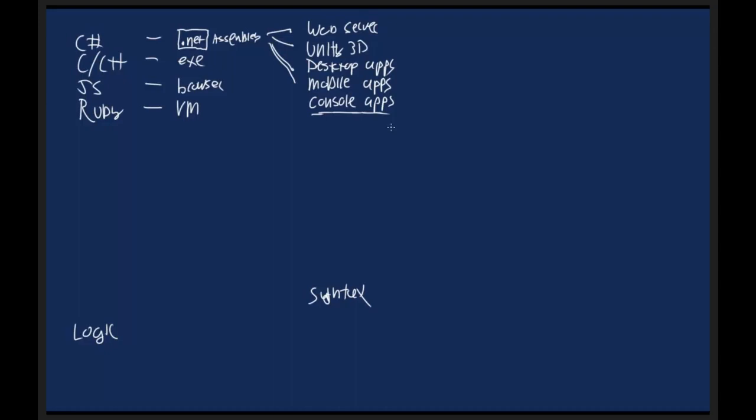But I want to make everybody aware that the jump from console apps into something like Unity 3D or web server or desktop app is pretty straightforward once you understand the language. Which again, the language is just a way to express logic through syntax. Once you're able to do that and control a desktop app, you can jump into any of the other environments that you wish.